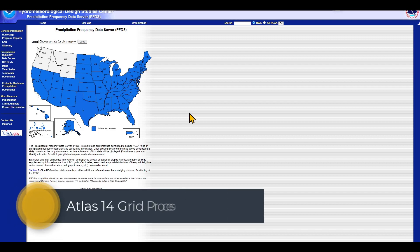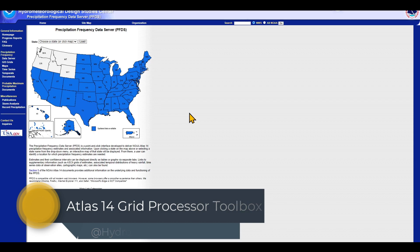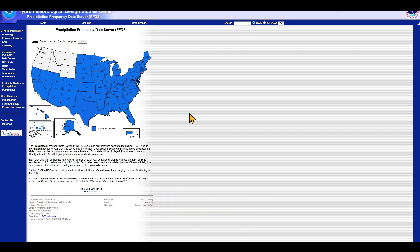In this short video, I am going to show you how you can use an ArcGIS toolbox that automates download and processing of NOAA Atlas 14 precipitation frequency data grids.